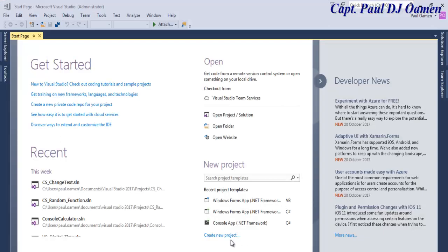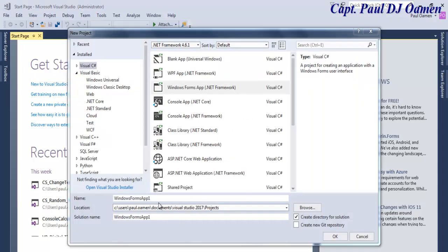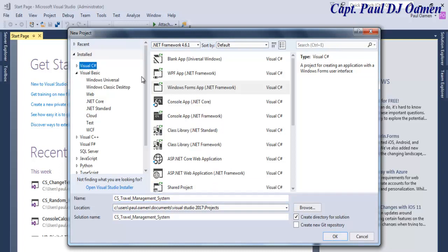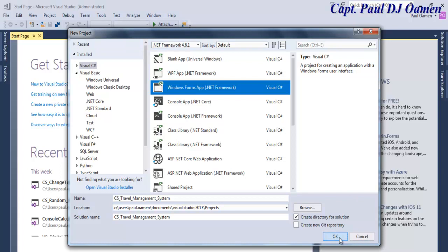Hi and welcome to the C# tutorial of a Travel Management System. I'm going to start by clicking on New. The dialog box is ready — let's give our project a name. I'm going to call this 'CS_School_Travel_Management_System'. Click on Save, making sure C# and Windows Forms Application is selected.